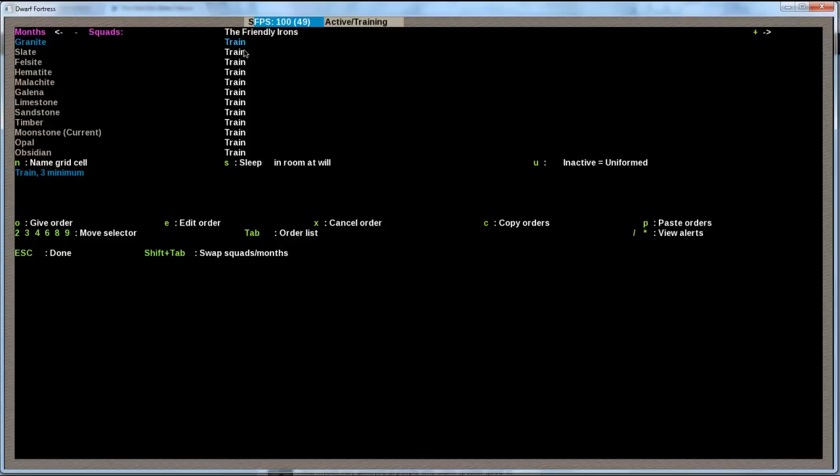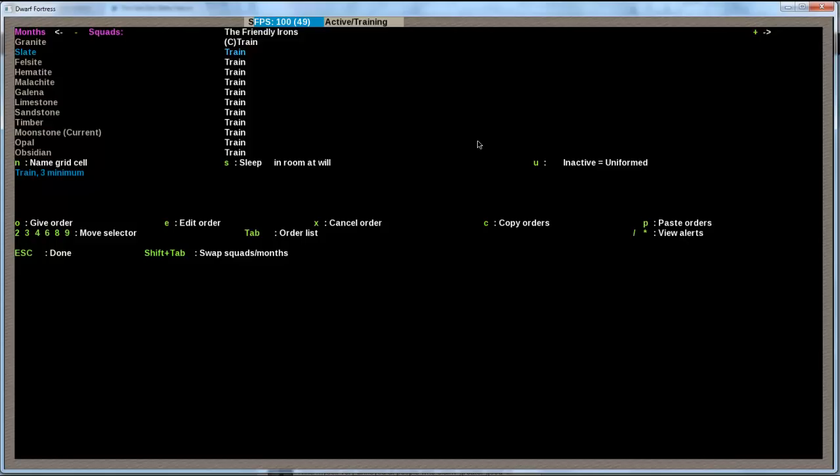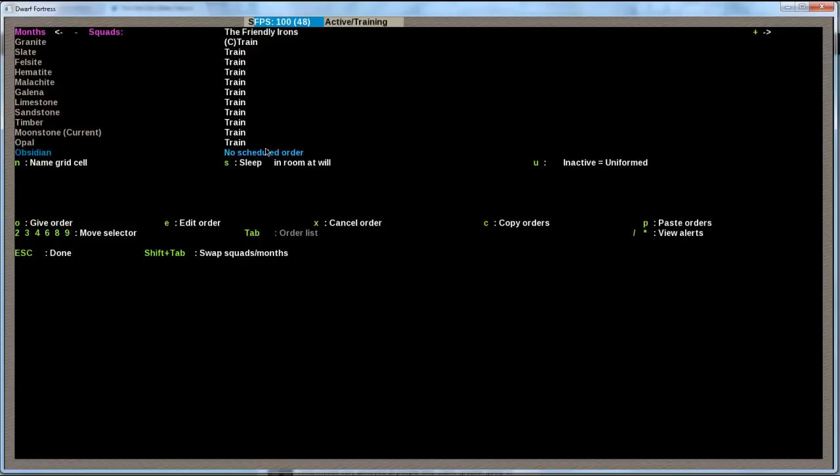And now you can see in the Granite month, their train order has a train 3 minimum. If I go down to the next month, it's going to be train, but 10 minimum again. So I want them to do that the whole year. The most easy way is to go here to this month again. And then copy order with C. Now it's marked, so every time I press P over another month, it's going to paste the order and overwrite what was there. So I'm going to do that right now for everything. And now you see in every month, there is train 3 minimum.